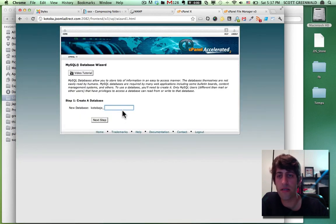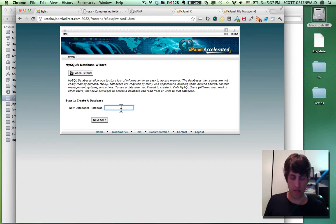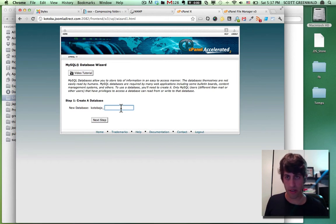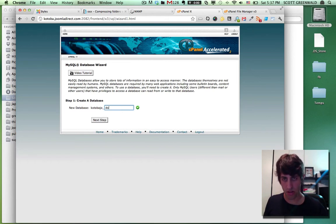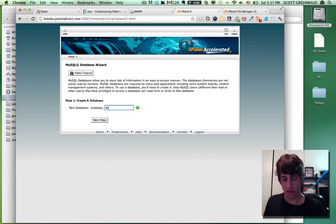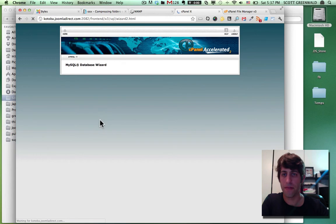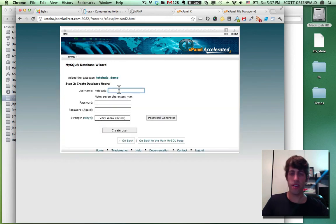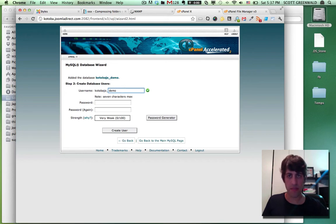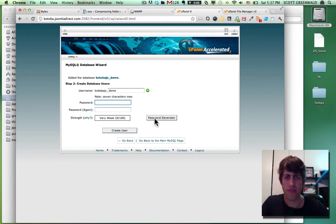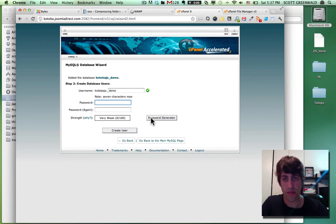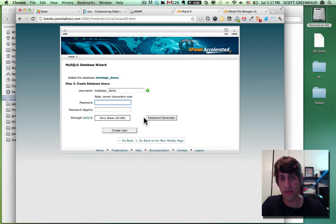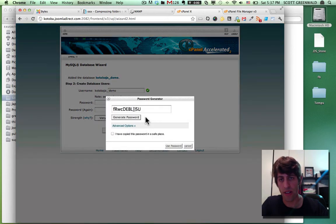So first I'm going to type in any name you want for your database. So Kotoba Joe demo and the username, I like to keep things simple, keep the same username, password. If you have this option of generating a password, go do it because this will protect your site by generating a very secure password. That's hard to hack.